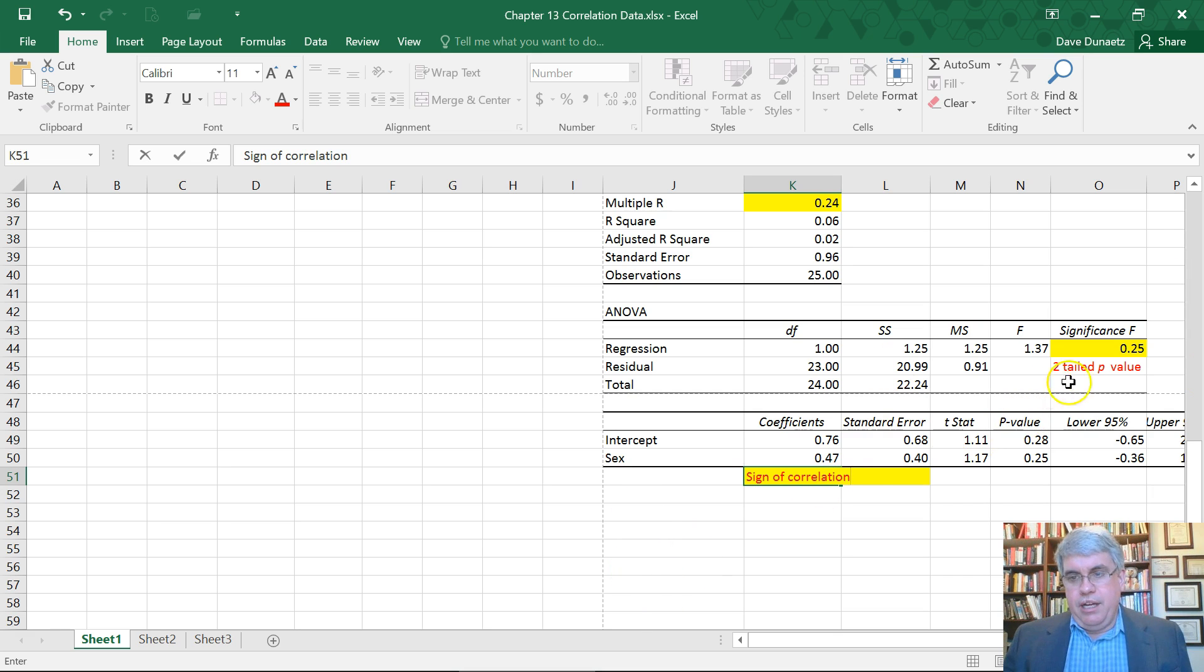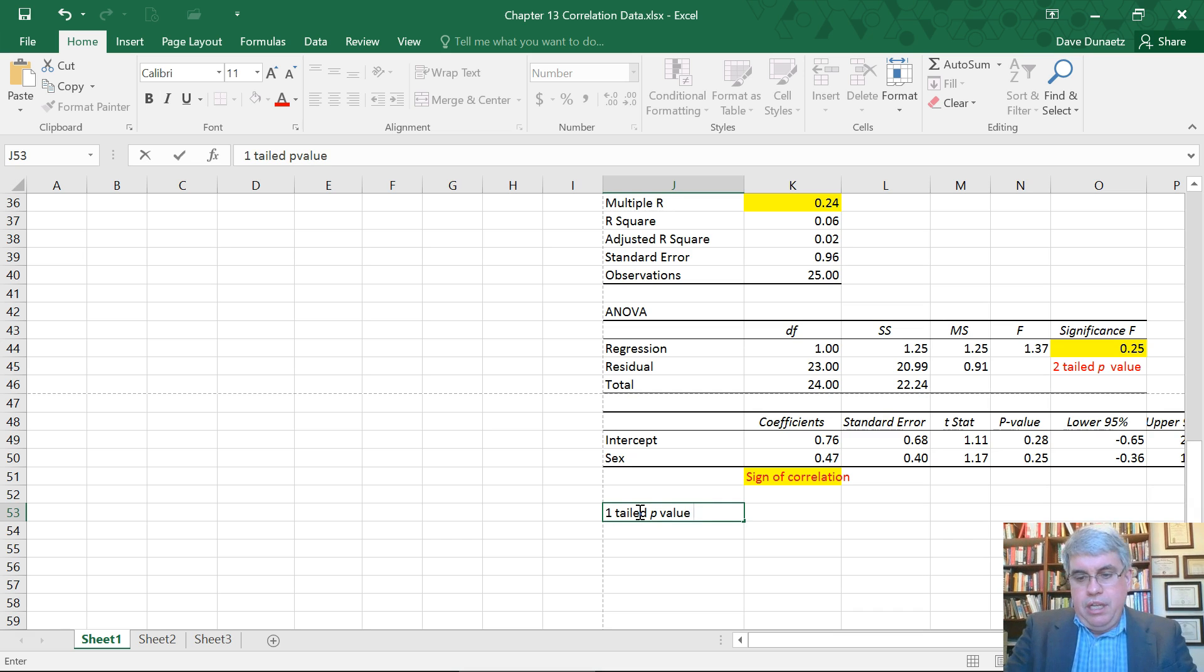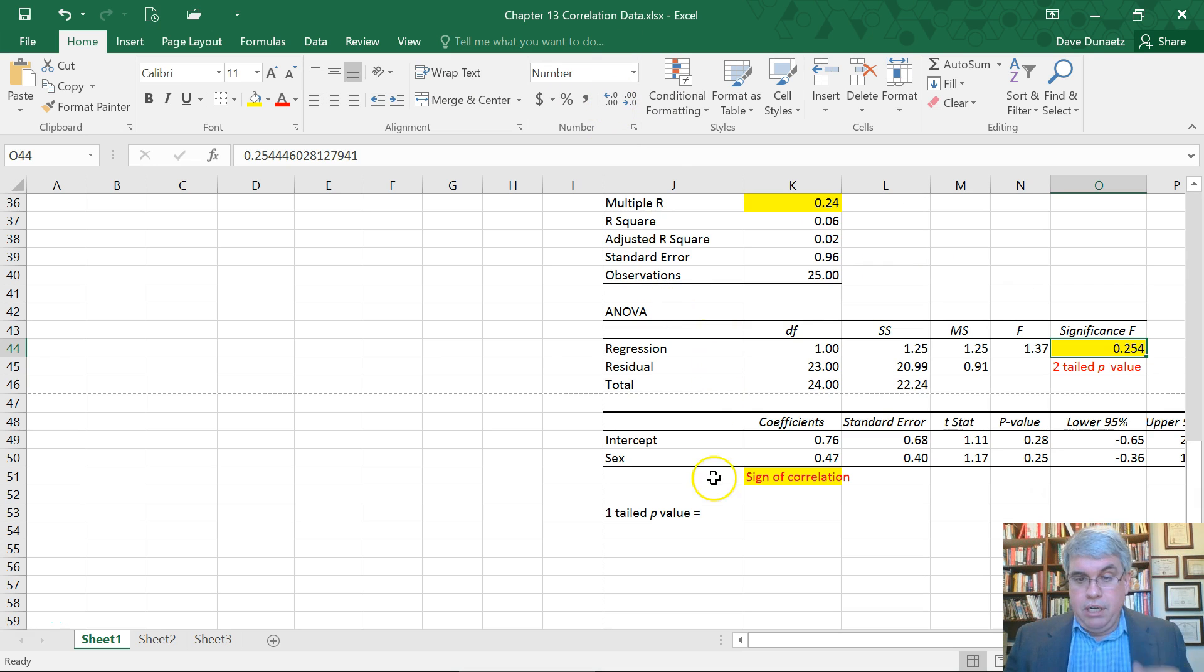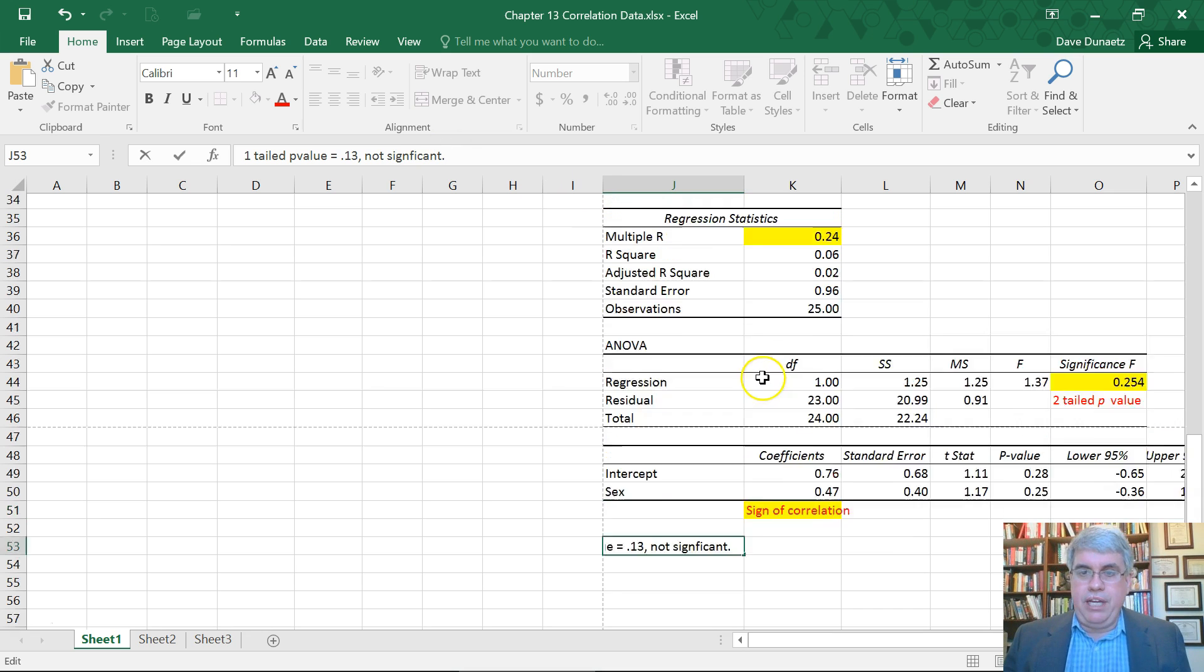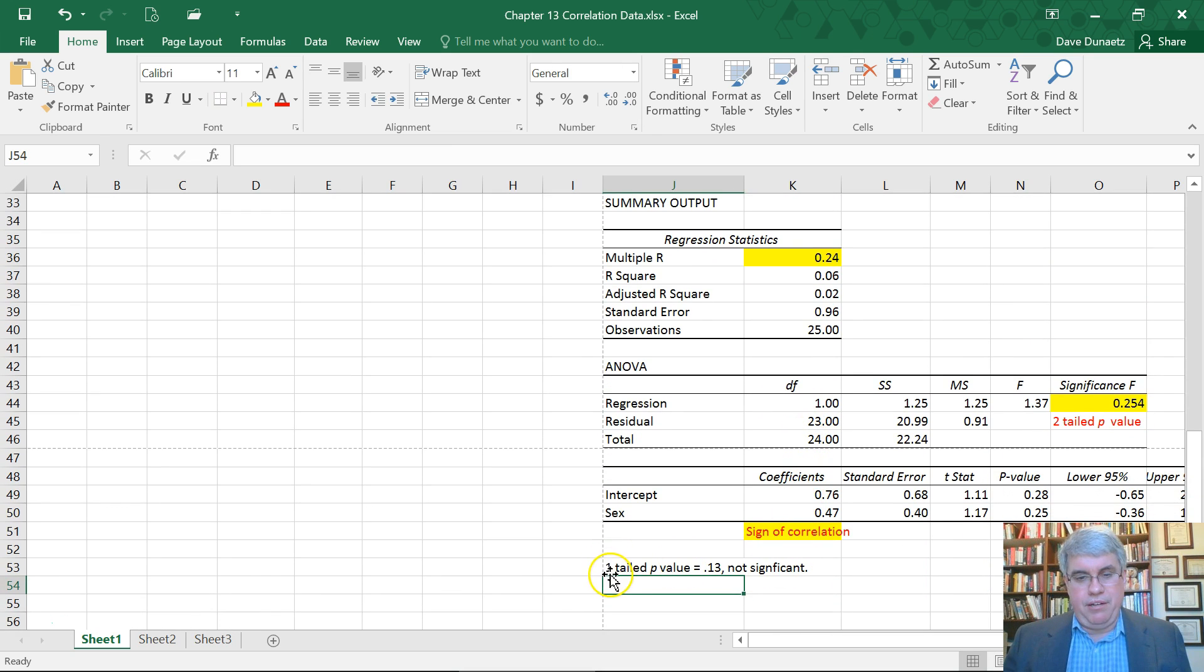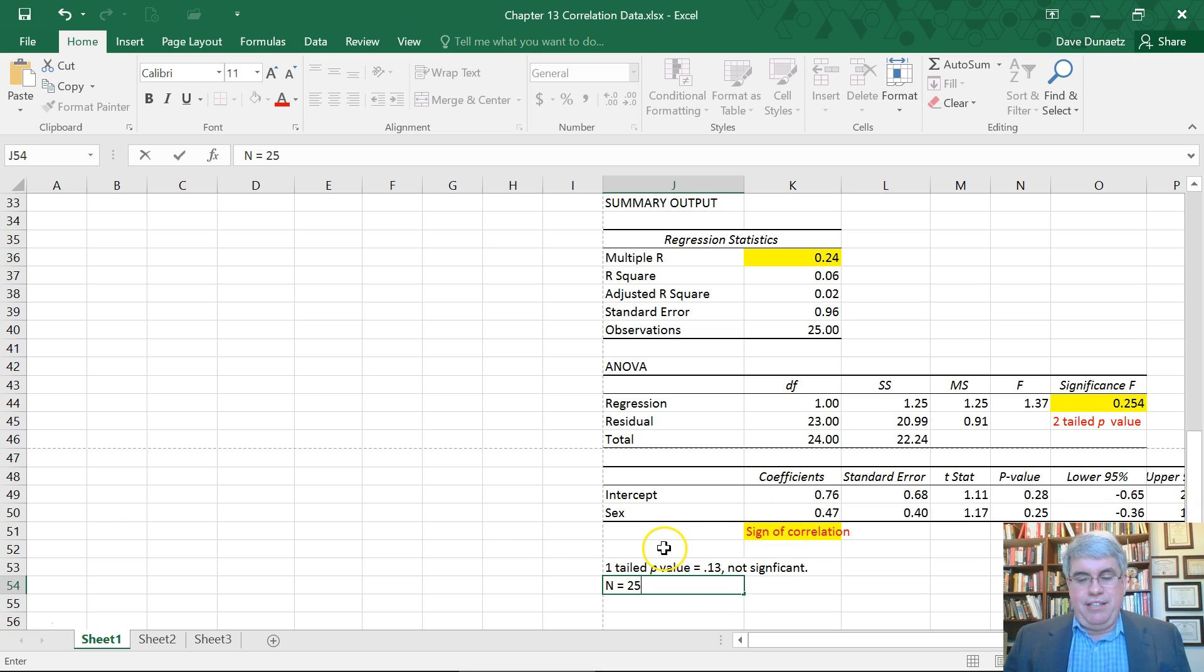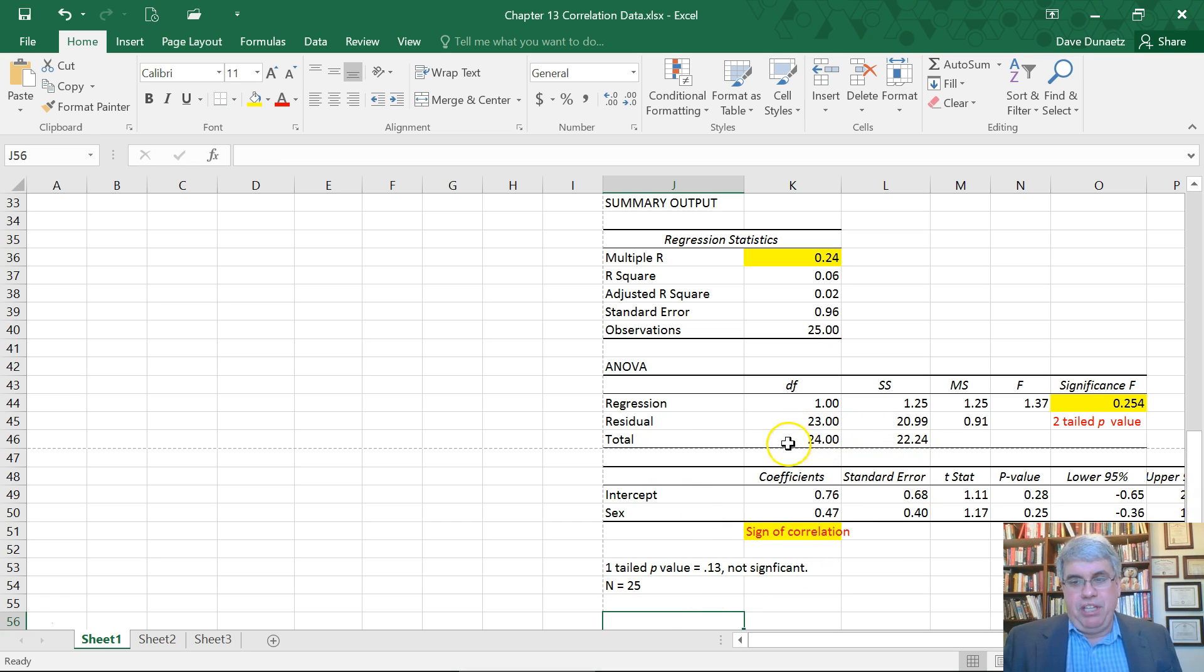The one-tailed p-value is what we're interested in. Let's give that another decimal point: 0.254, so half of that equals 0.13 to two decimal points, and that's not significant. Even though this correlation was stronger, we still have a pretty small sample size. We've got n equals 25, so a sample of 25 is pretty hard to get a psychological correlation significant.